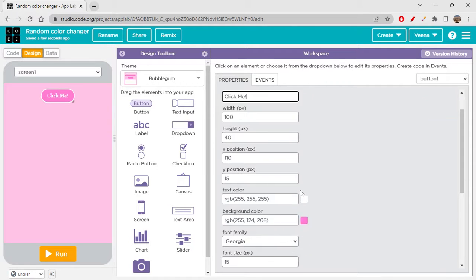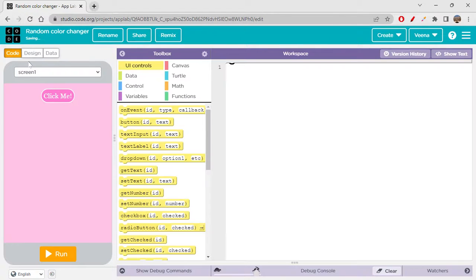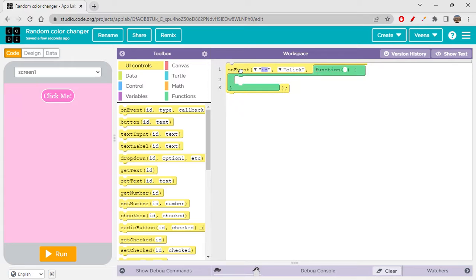The button will say 'Click Me'. Everything looks good, so let's not waste time on the design part. Let's quickly go to the code. When you click on the button, each time the background color of the screen is going to change. So for every button click we need an on-event block: on event, button one, click.